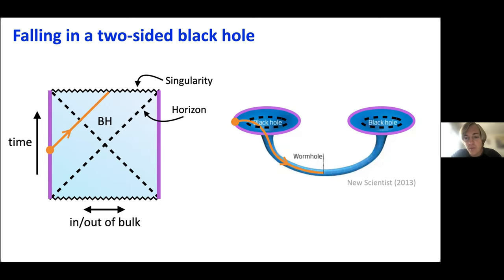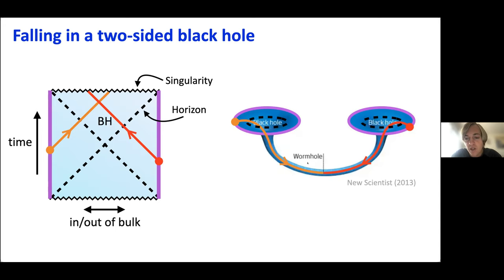Because this is a wormhole, we can also consider observer Bob jumping in from the right side. He too passes his own event horizon and eventually hits the singularity. However, because this is a wormhole, Alice and Bob can in fact meet while both inside the black hole — they can talk to each other, exchange information, and then eventually they will both hit the singularity.